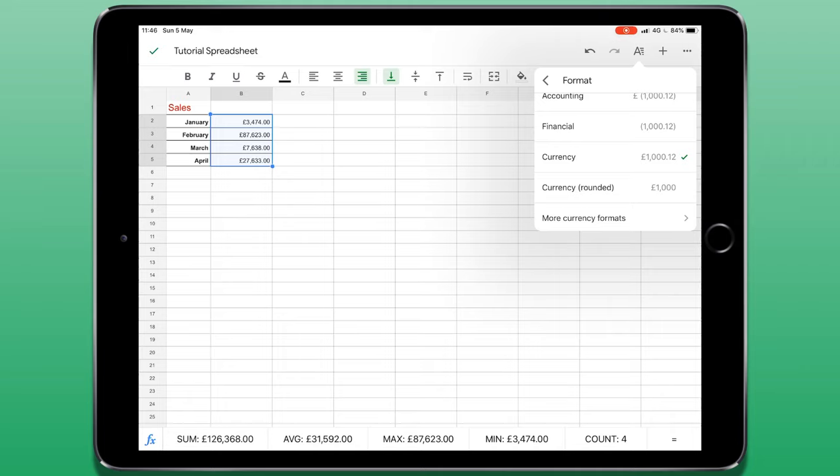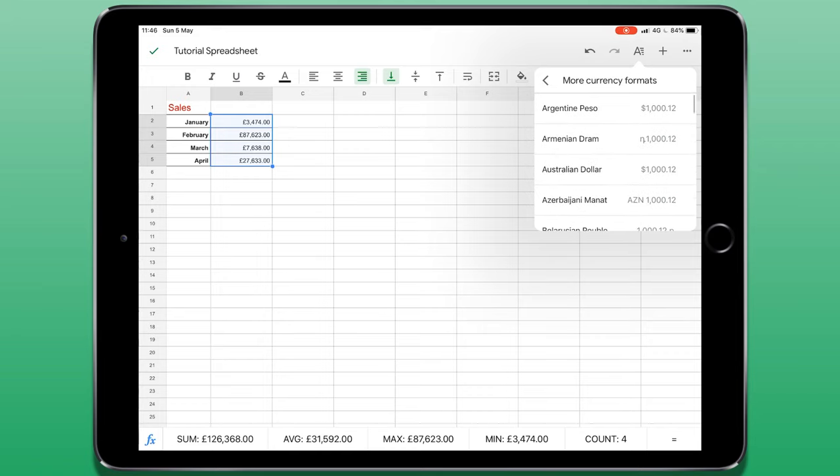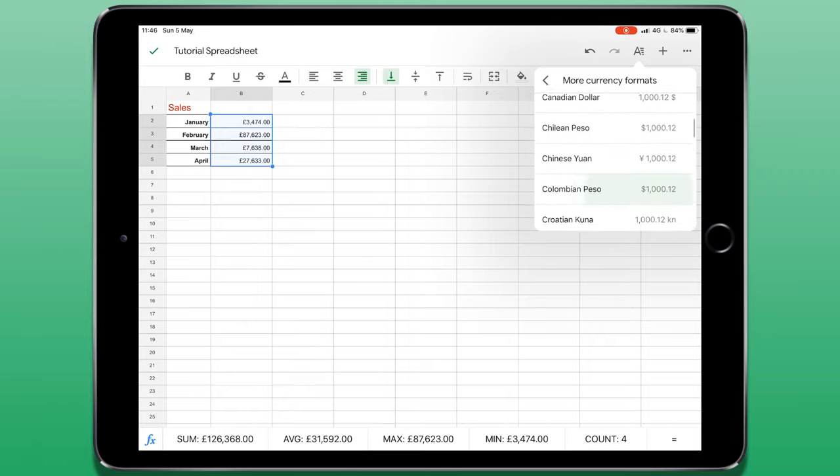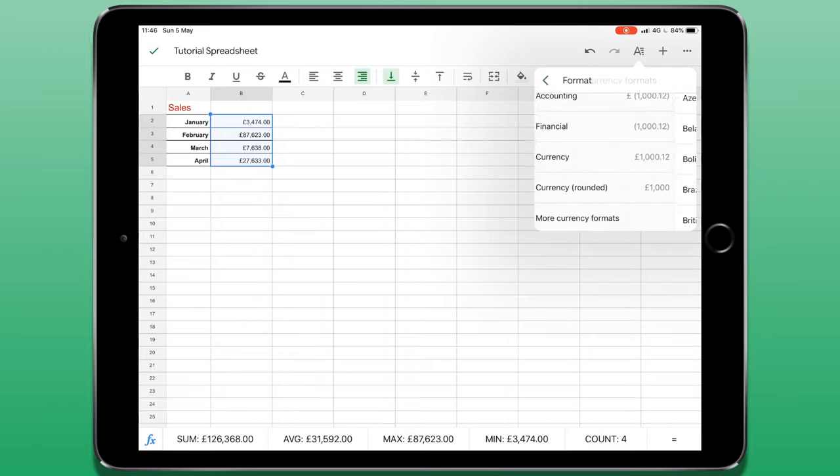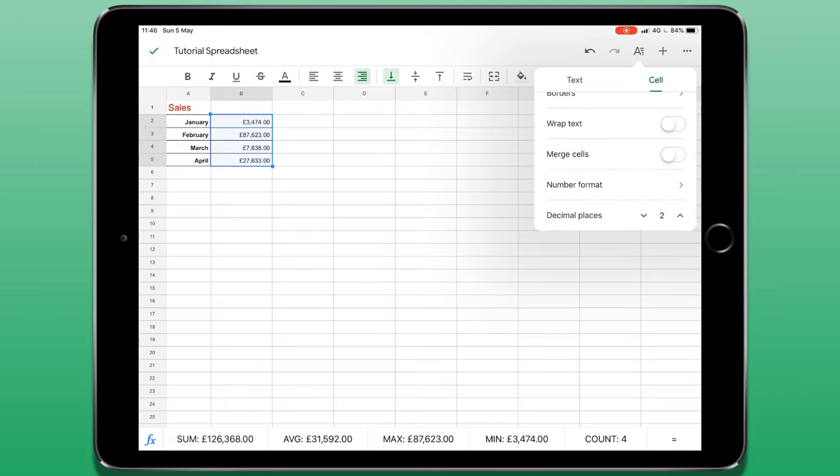If you want more currency formats, you can just select that option at the bottom here. And here you can choose different currencies from around the world. It's also possible to change the number of decimal places.